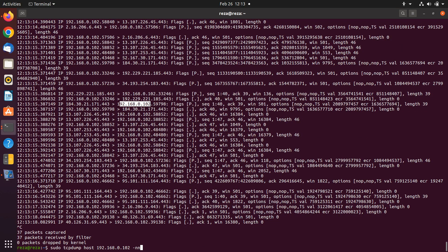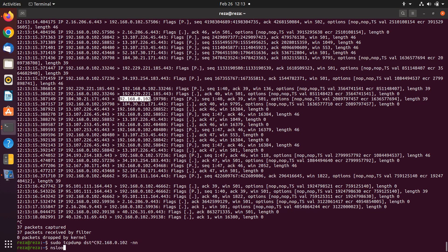What if you want to do it for the destination? You just, instead of 'host', you should write 'destination'. For example, let's look up an IP for a website such as google.com.